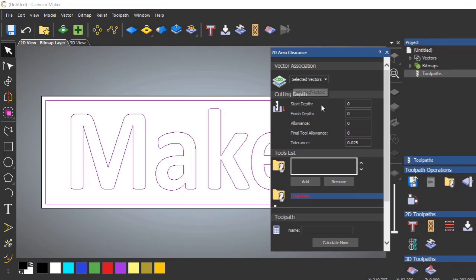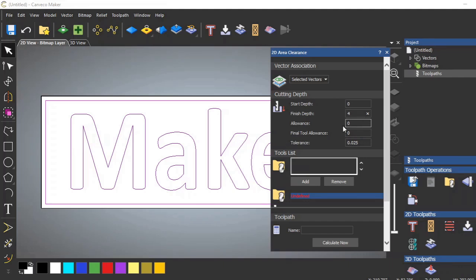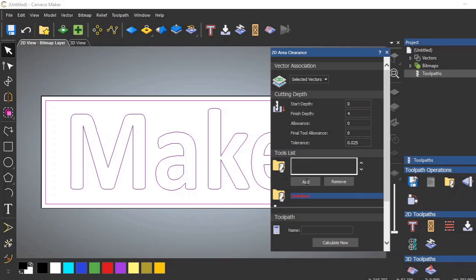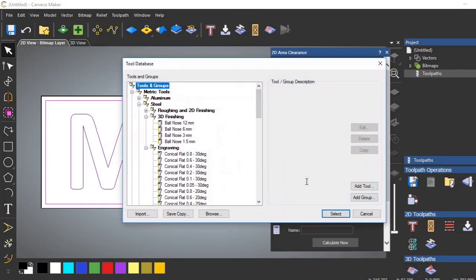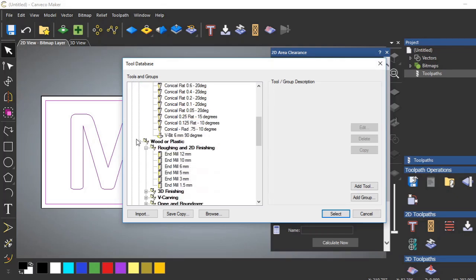Selected vectors. Start depth 0, finish depth. We're going to go, I think, about 4 millimeters, which will be fine. We're not worried about an allowance or a tolerance of any sort. If you were machining aluminum and you wanted it very accurate, then you would fill this area in. So, we're going to add a tool. Now, we're going to be machining wood.